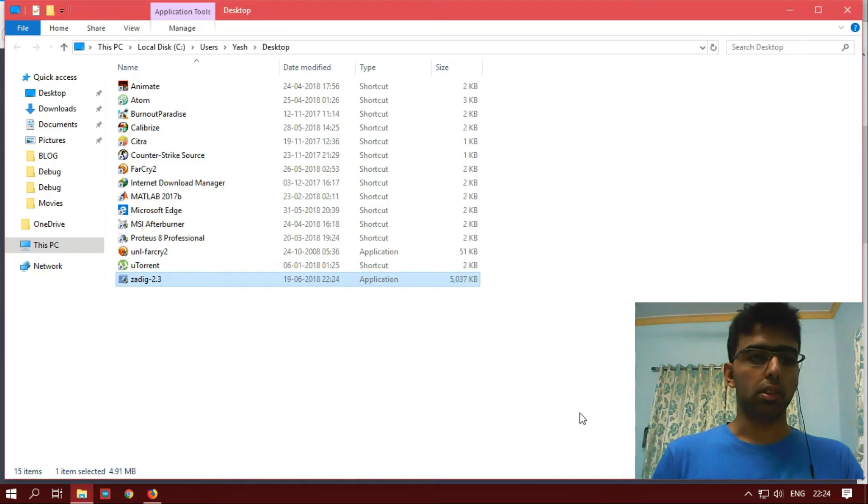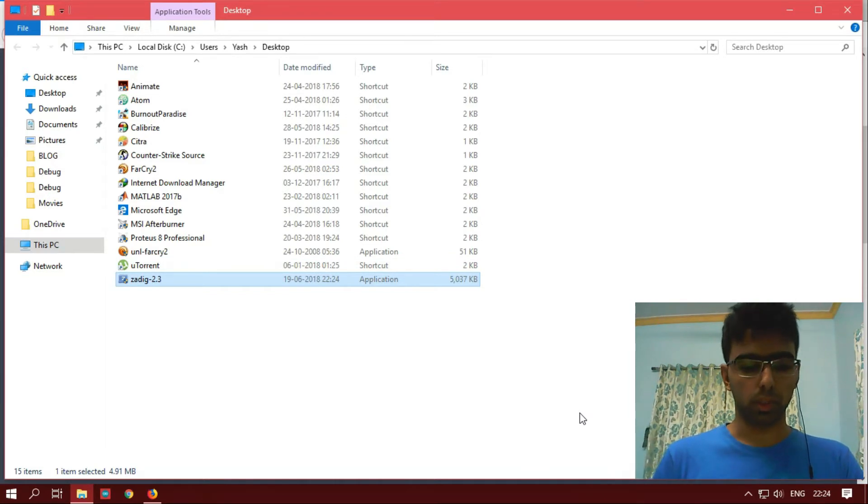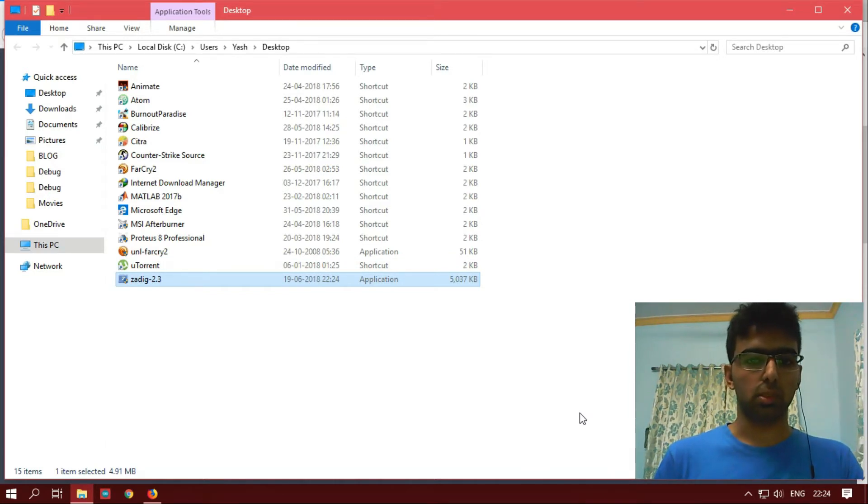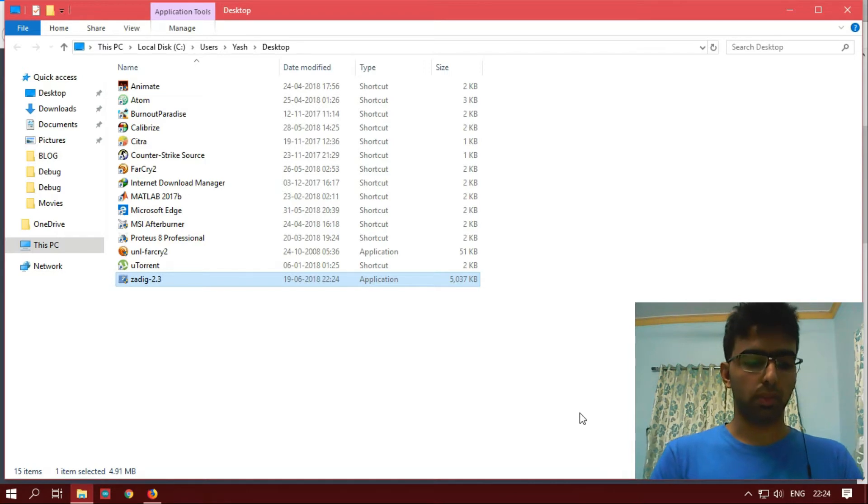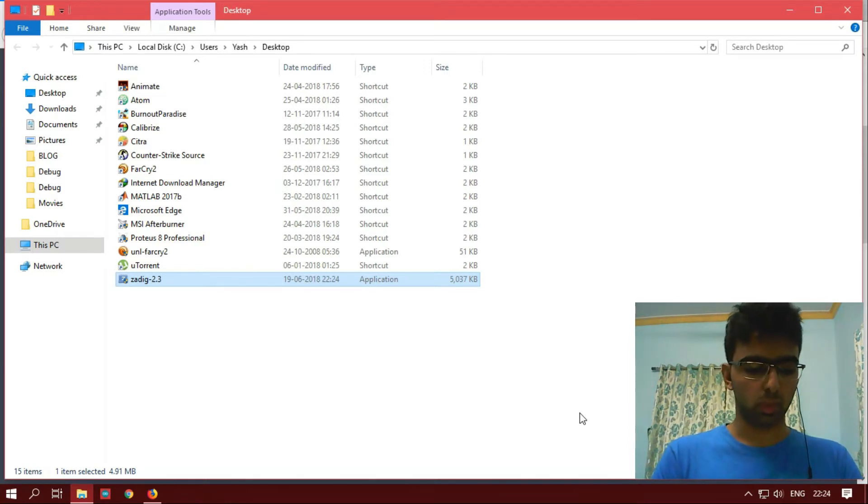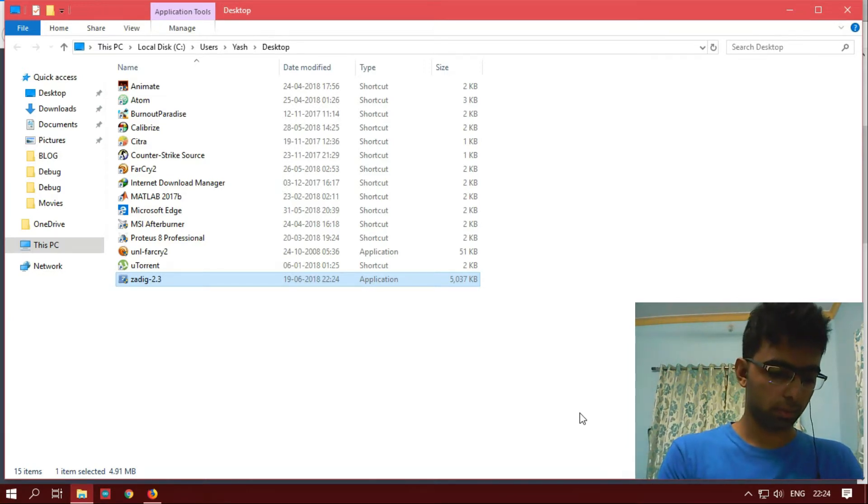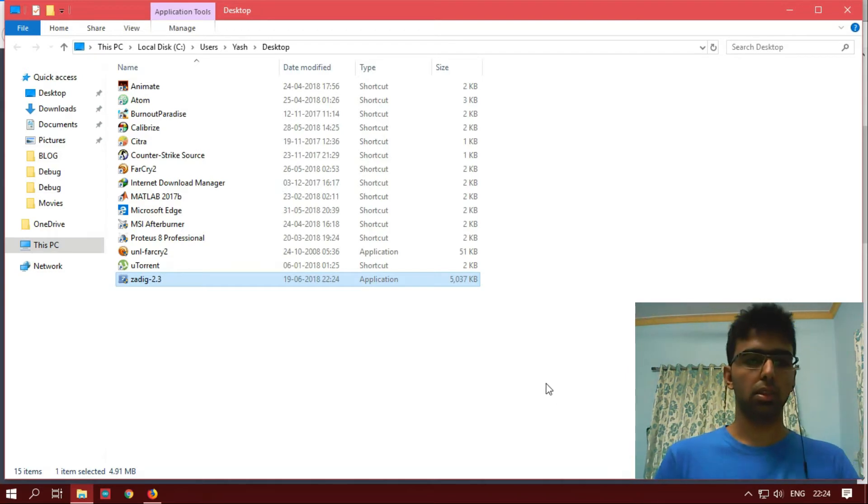Before installing the driver, make sure you plug in your USB ASP. First I will be plugging in my USB ASP, and it's plugged in.